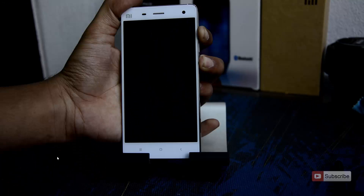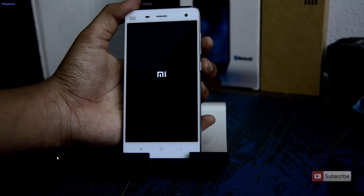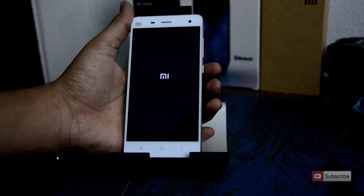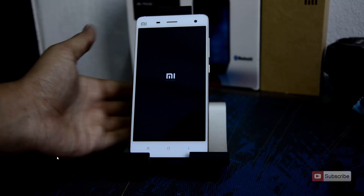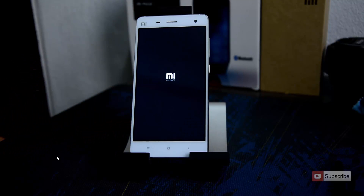When your device is turned off, to enter into recovery, you need to press volume up and power button both at the same time until you see the MI logo. So there you have it — now the device will enter into the recovery.